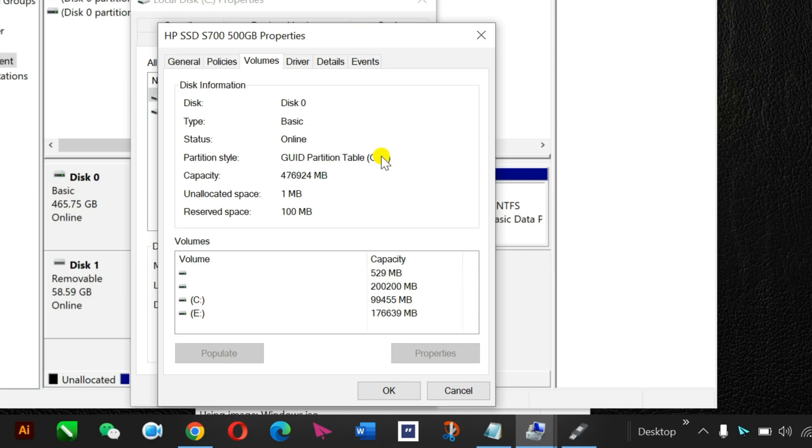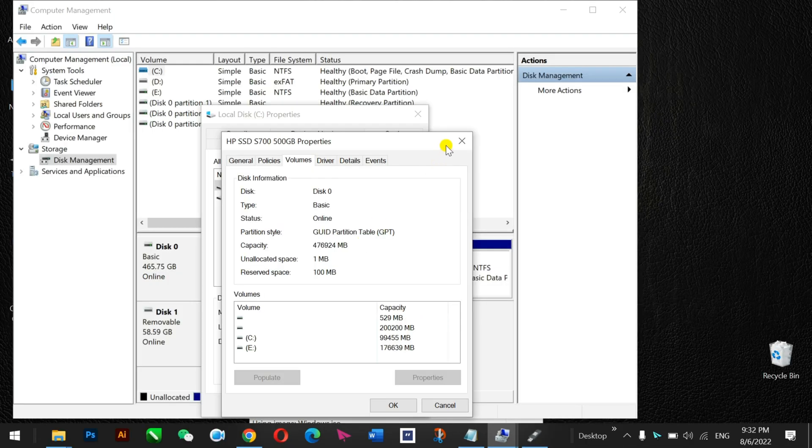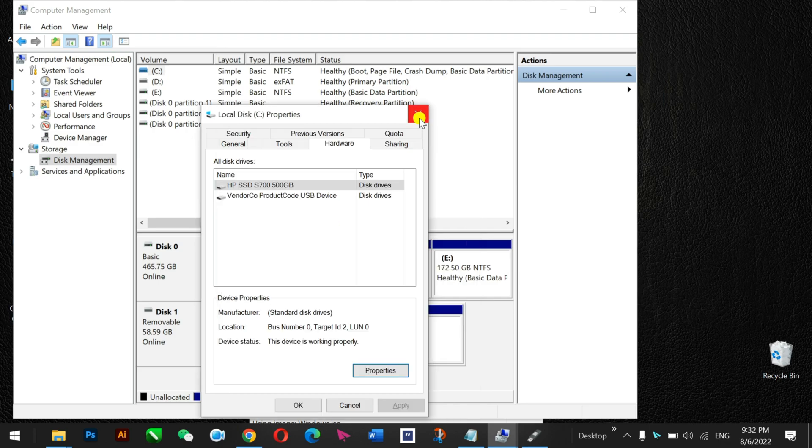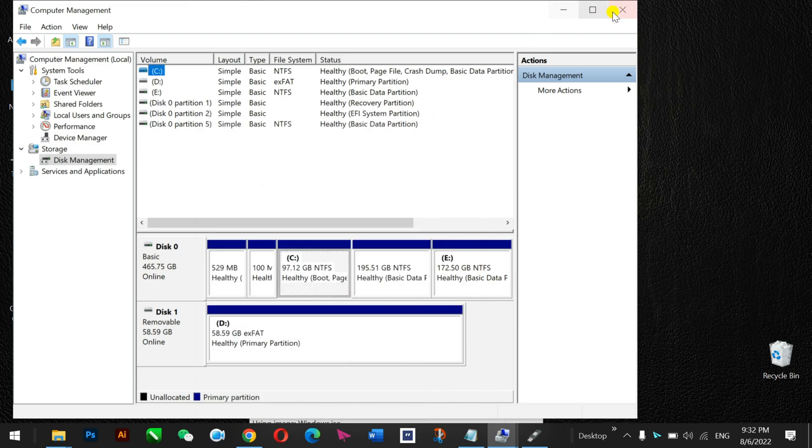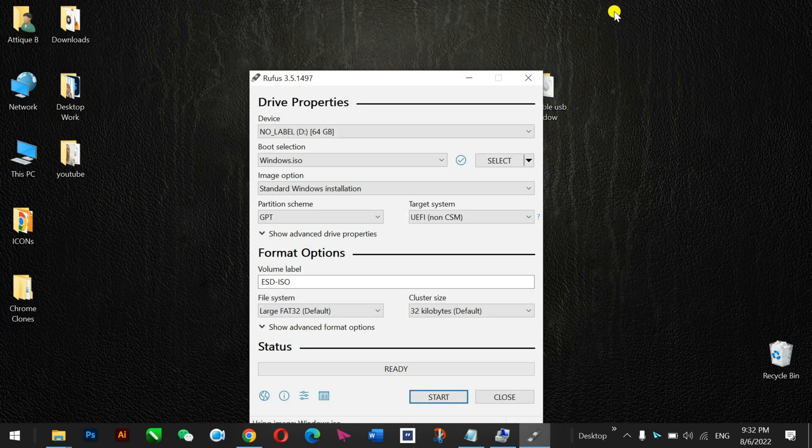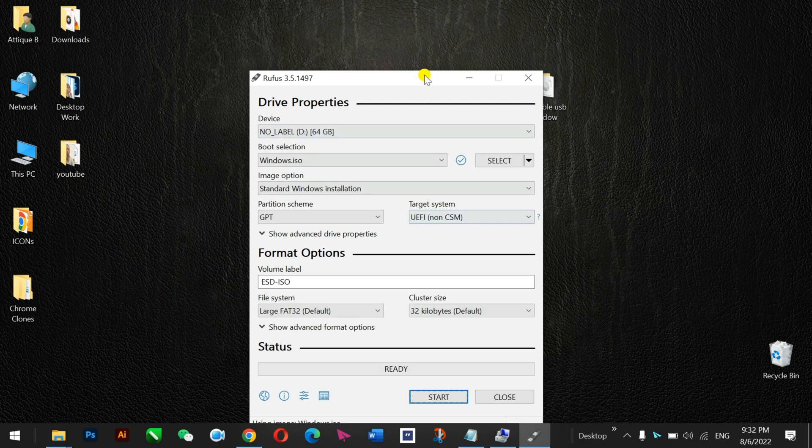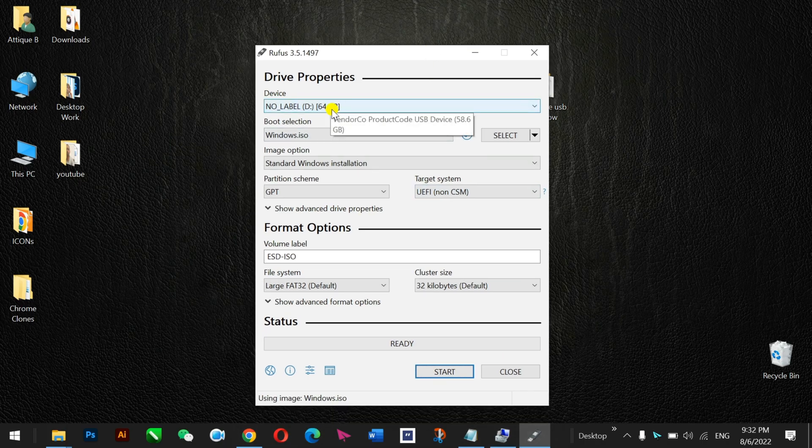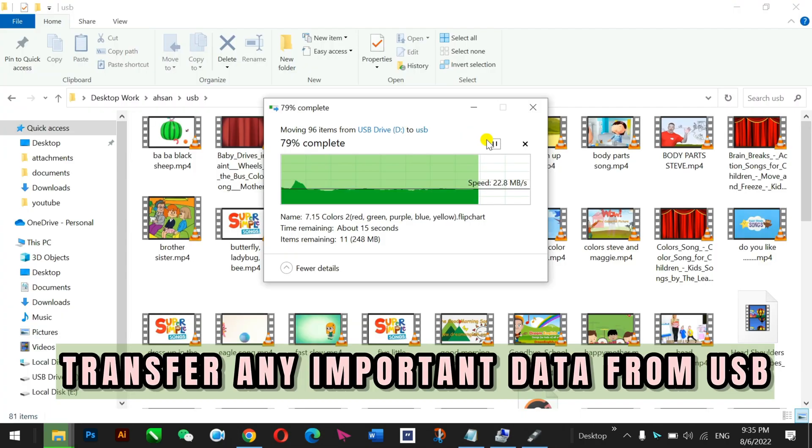So your system must be having GPT or MBR. Just make sure that this system requirement is already done. After that you come back to the Rufus software.